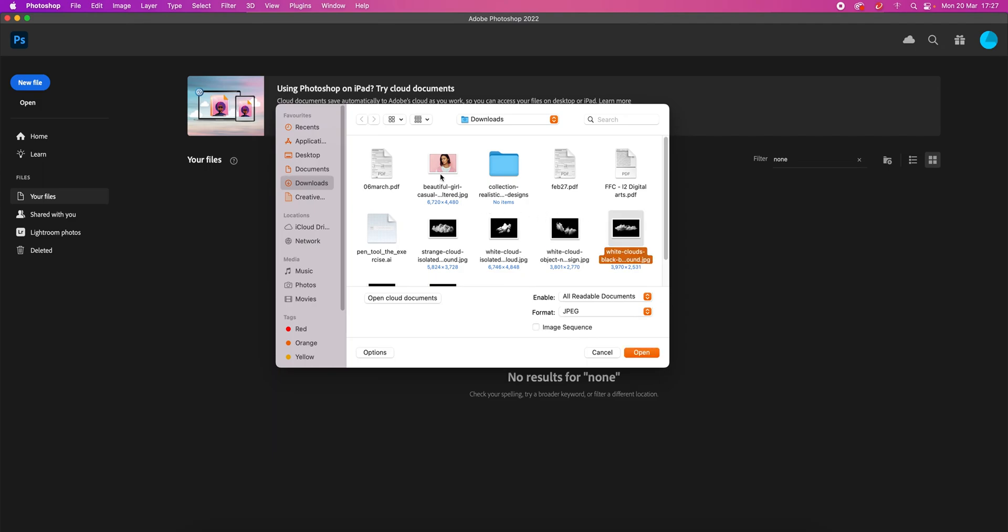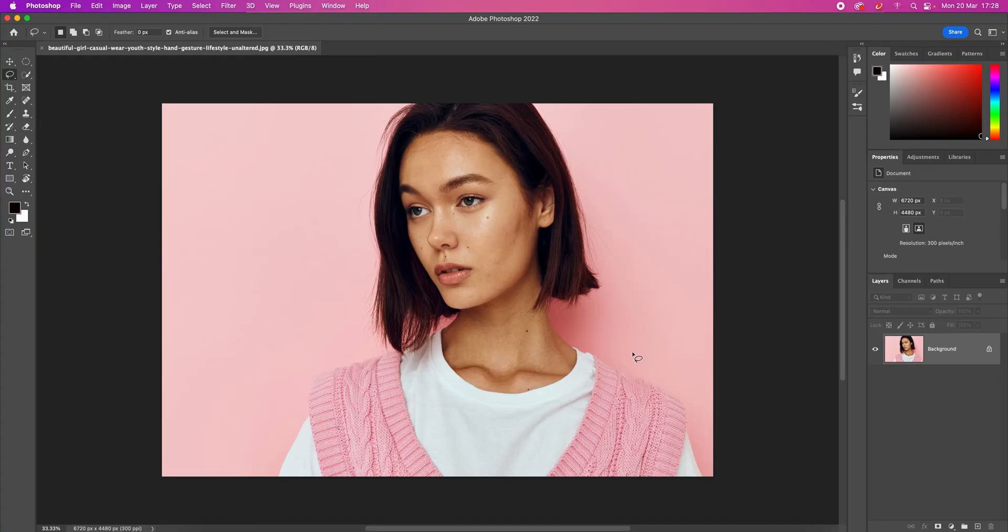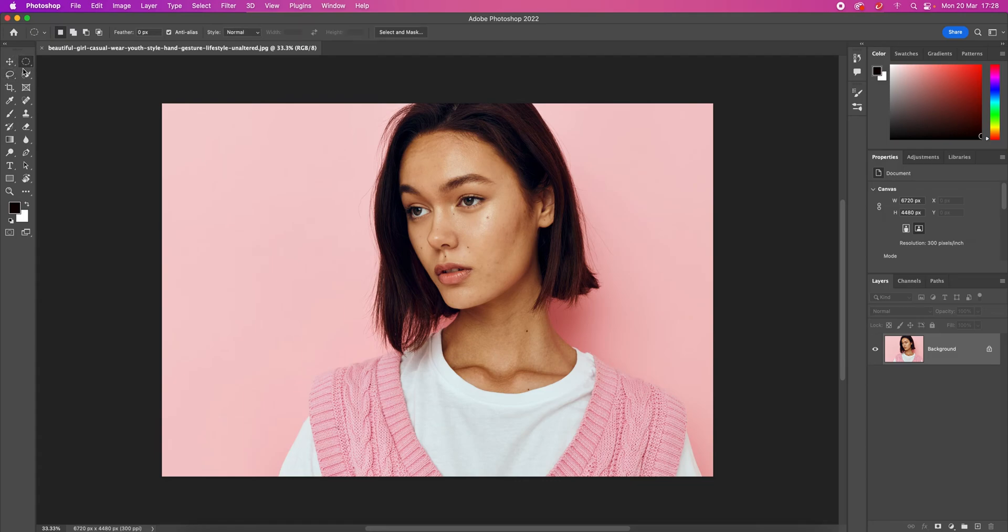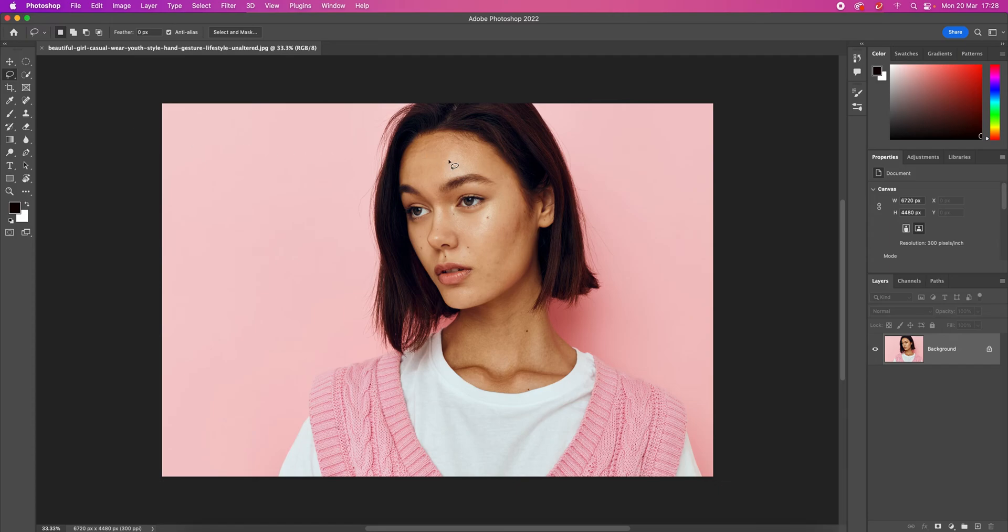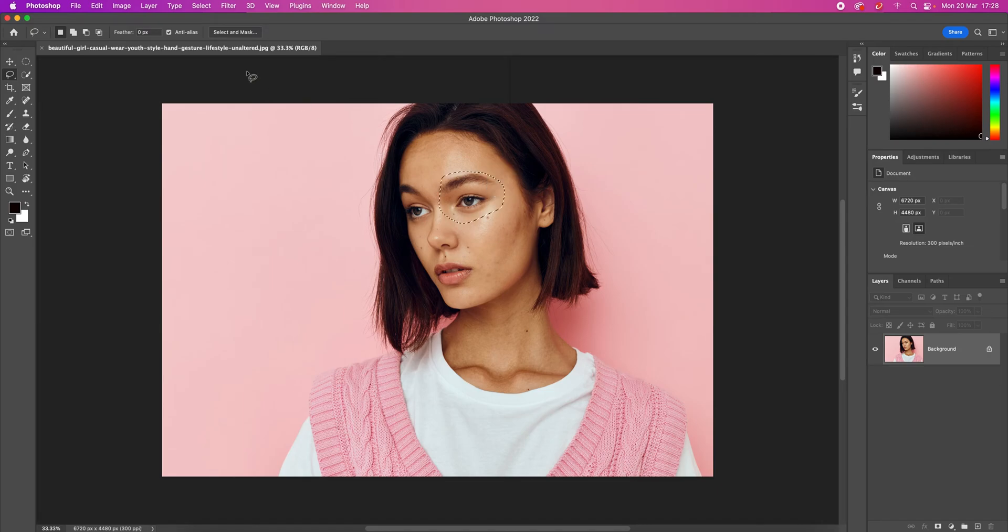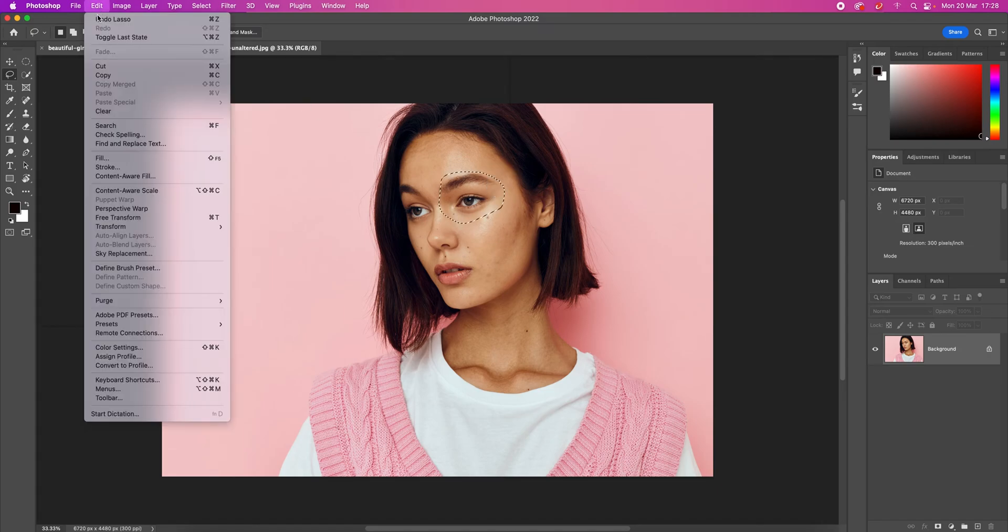We start by opening our headshot in Photoshop and select a small fraction that you want to remove from the image using any of the selection tools. I use the Lasso tool to select the areas, and now I'll go to the top menu, Edit, and then Content-Aware Fill.